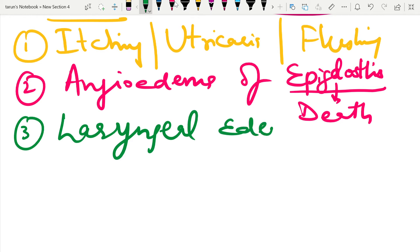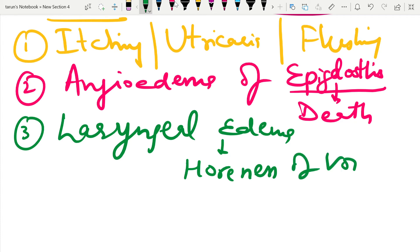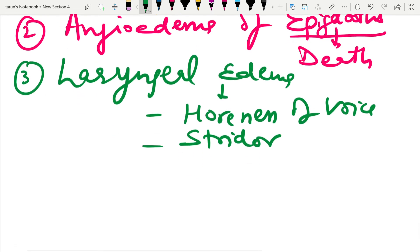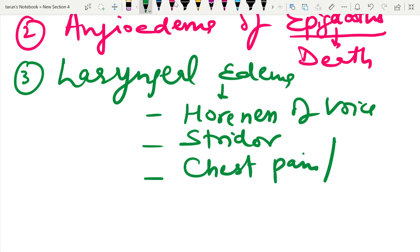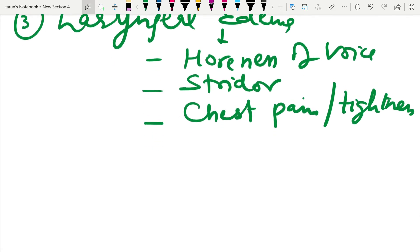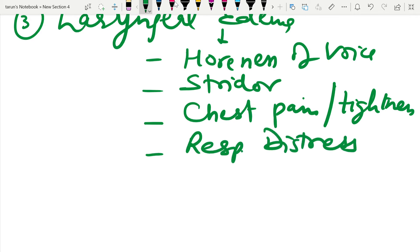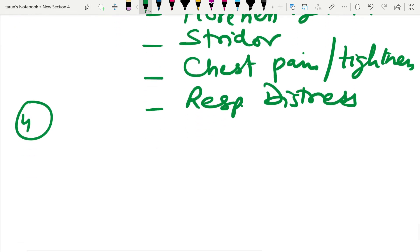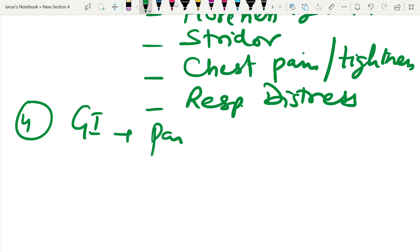Laryngeal edema can also occur, leading to hoarseness of the voice and stridor. There may also be chest pain or chest tightness, and sometimes respiratory distress. When the gastrointestinal tract is involved, the patient may have pain abdomen, vomiting, and diarrhea.